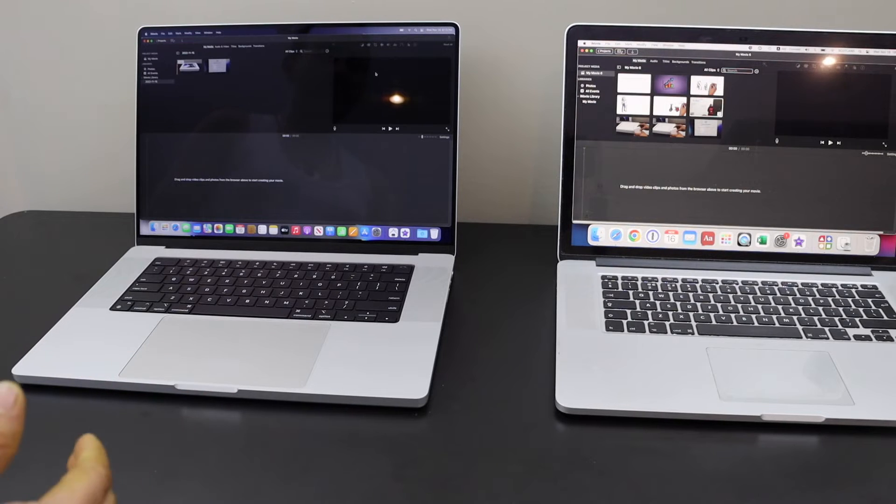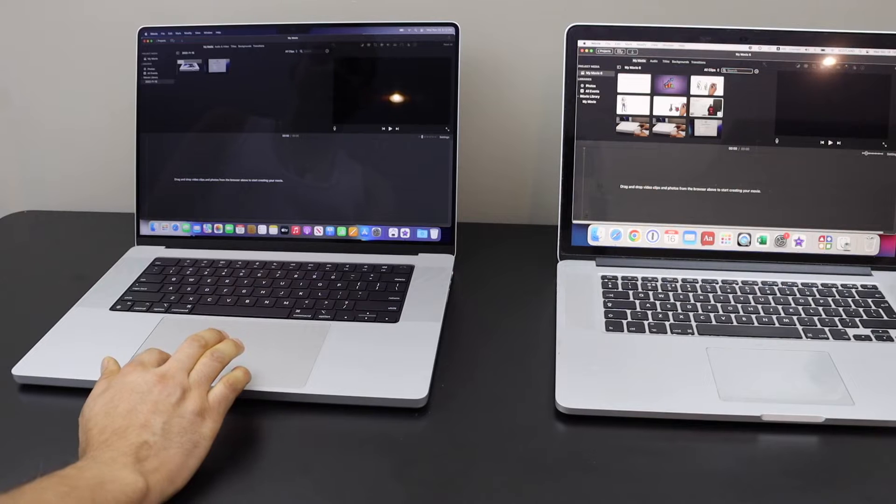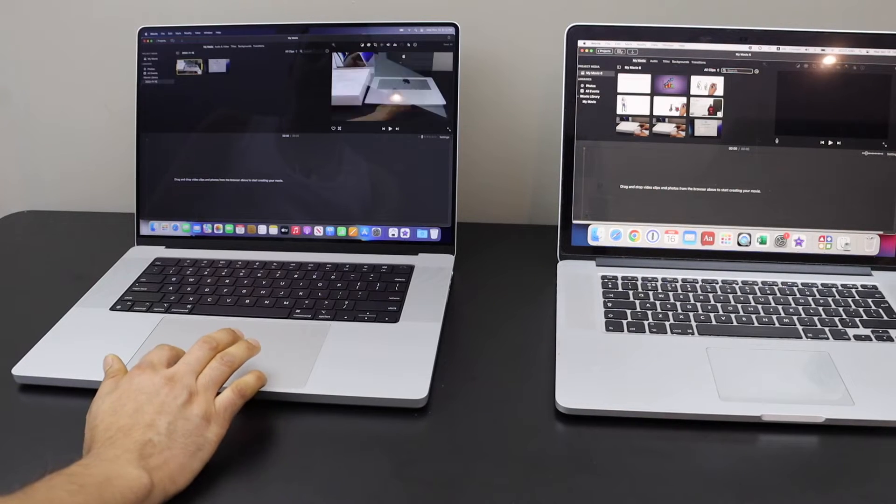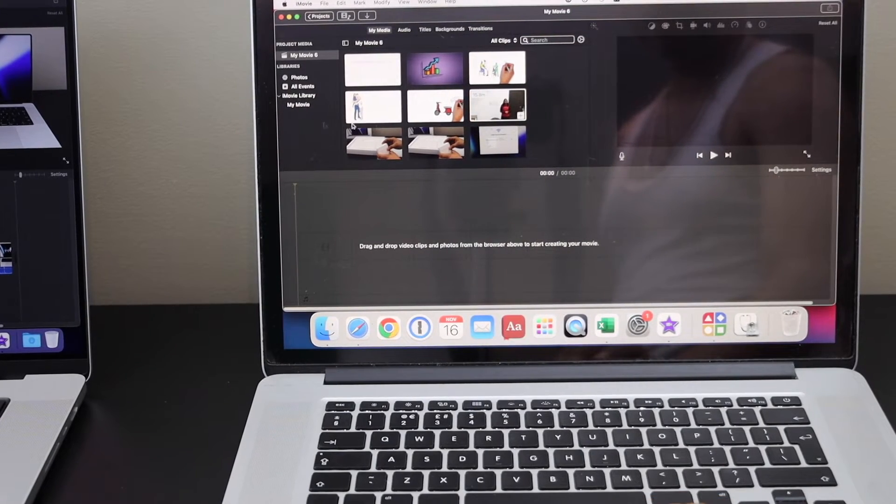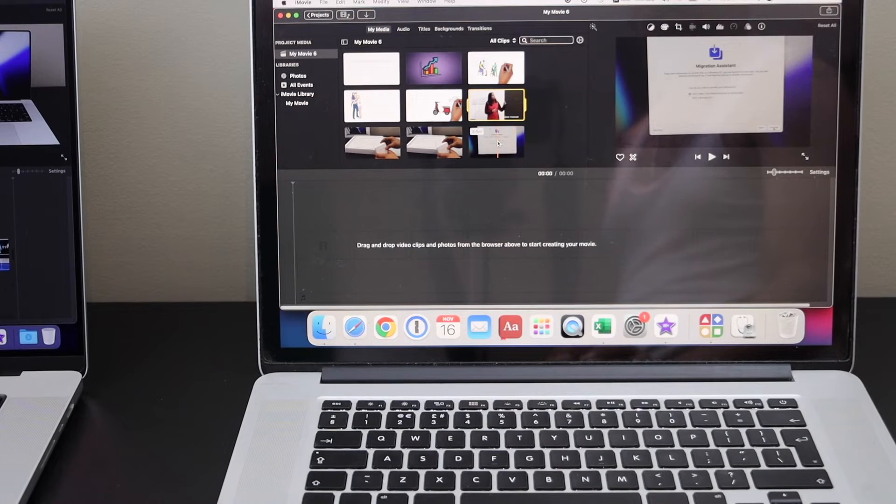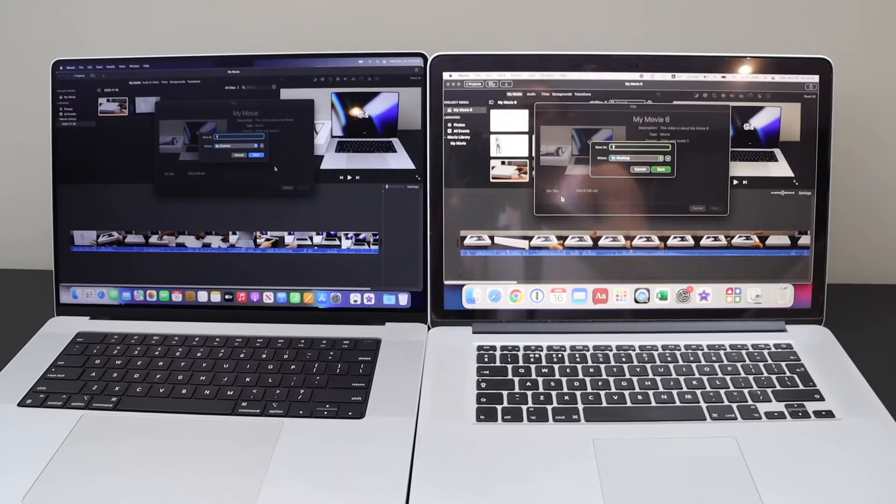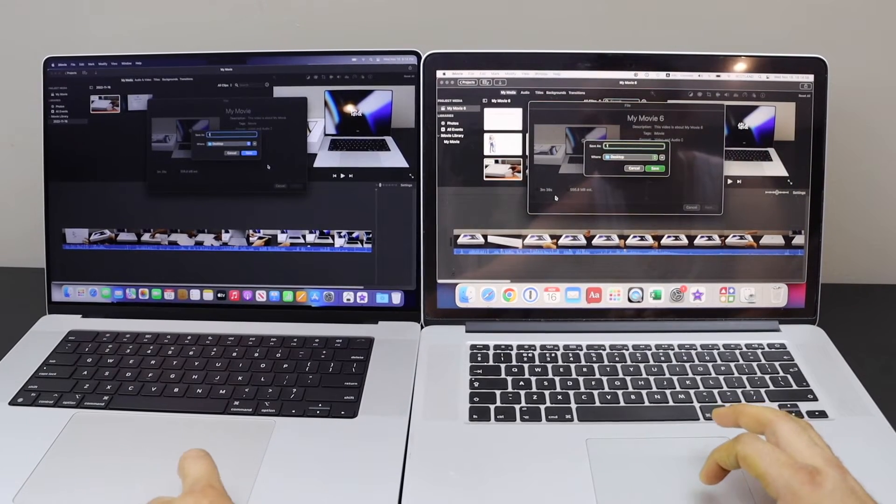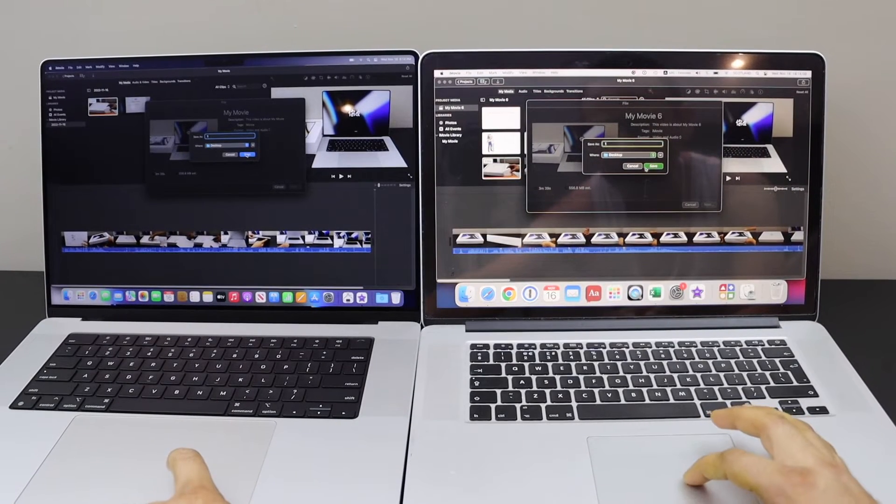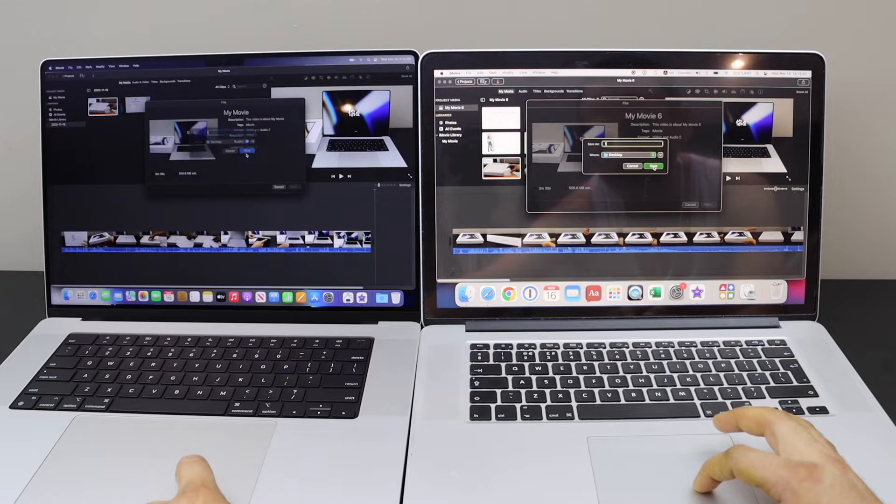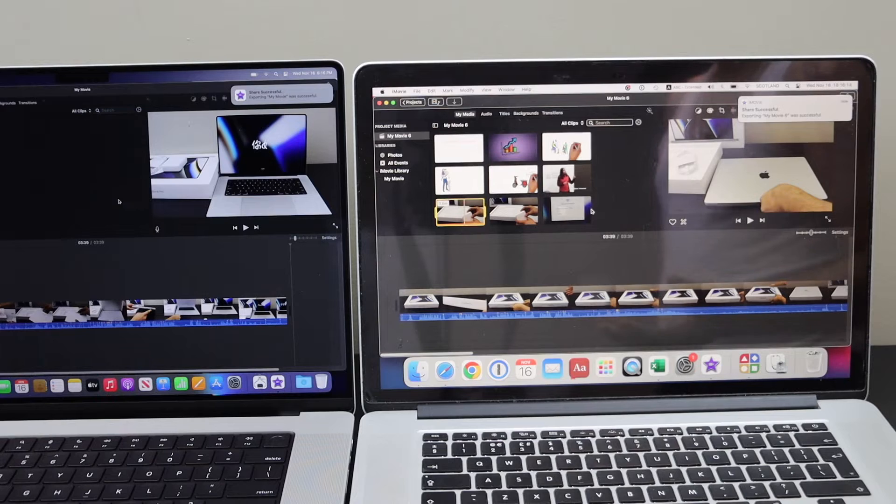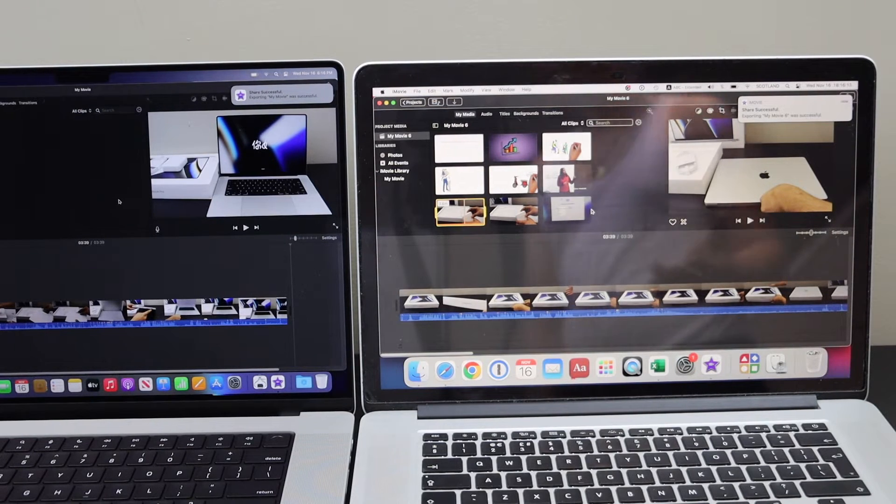Let's export the movie. I have this clip here. Now in the older Mac I'm going to select the same clip, same size 1080p. I'm going to start it at the same time - one, two, three. There is no big difference, hardly maybe a second.